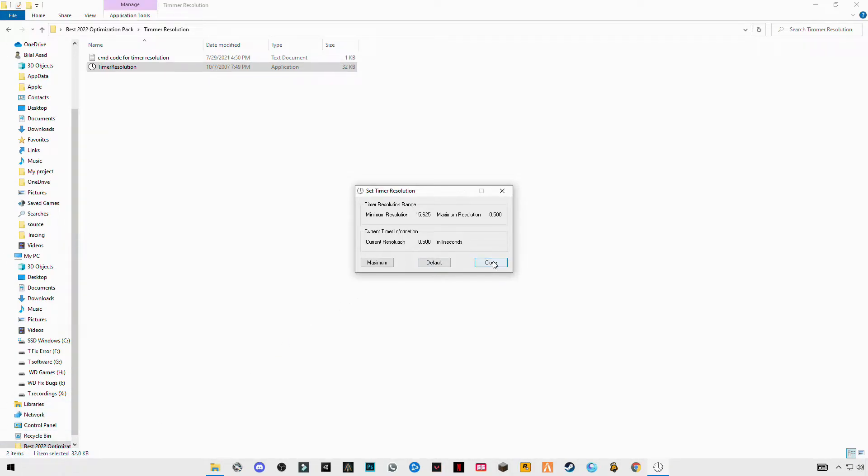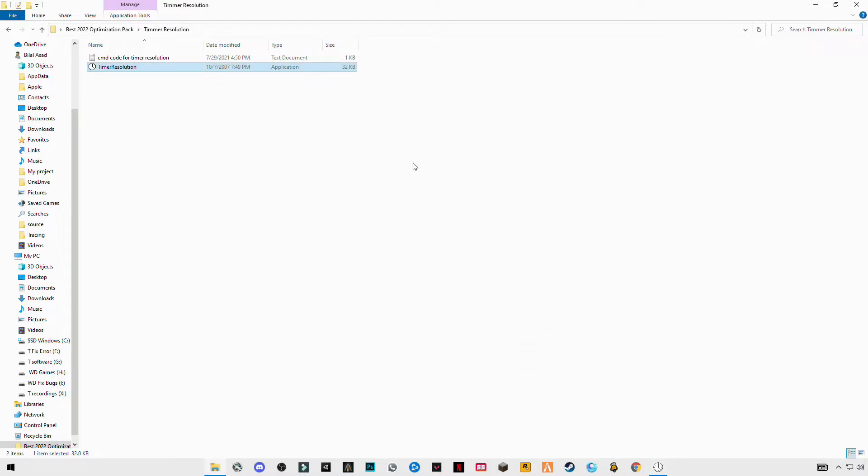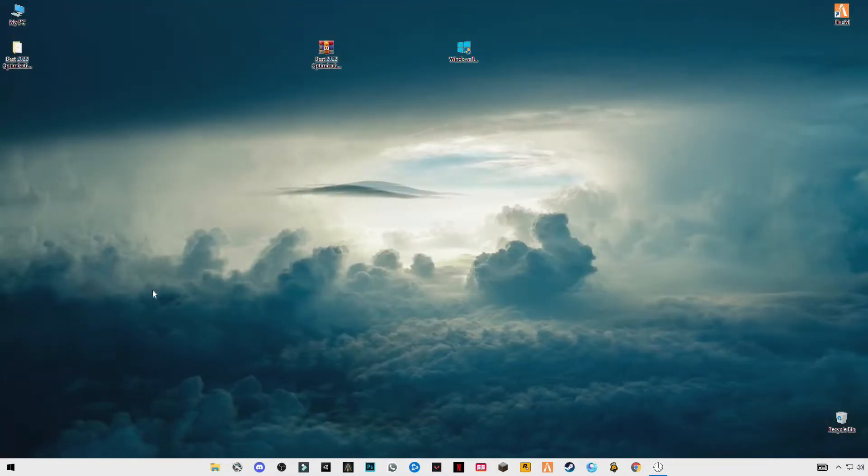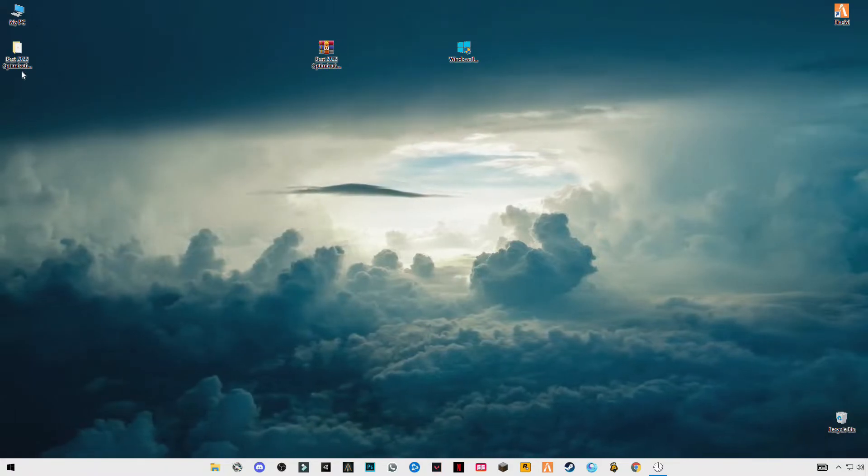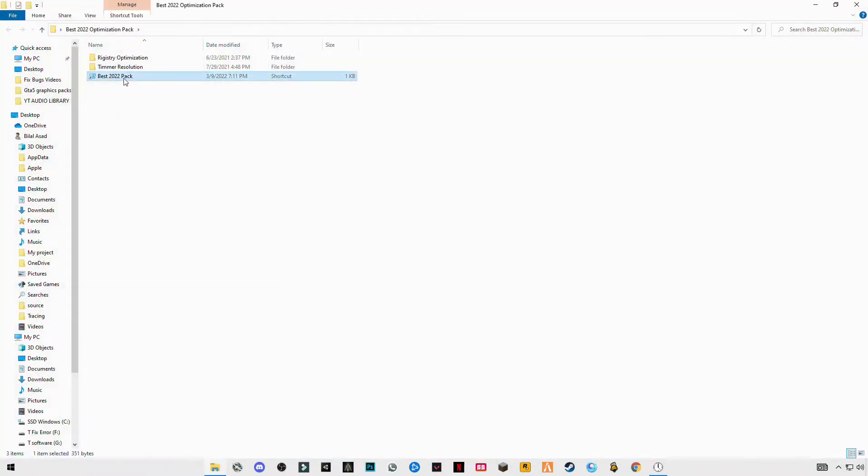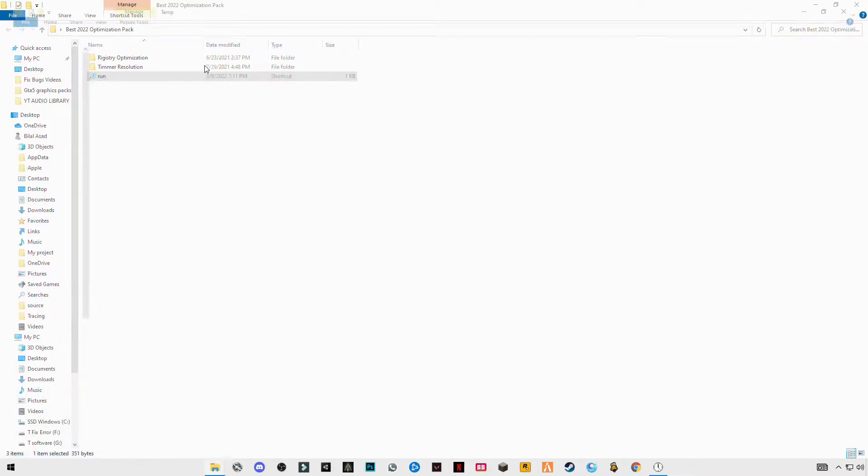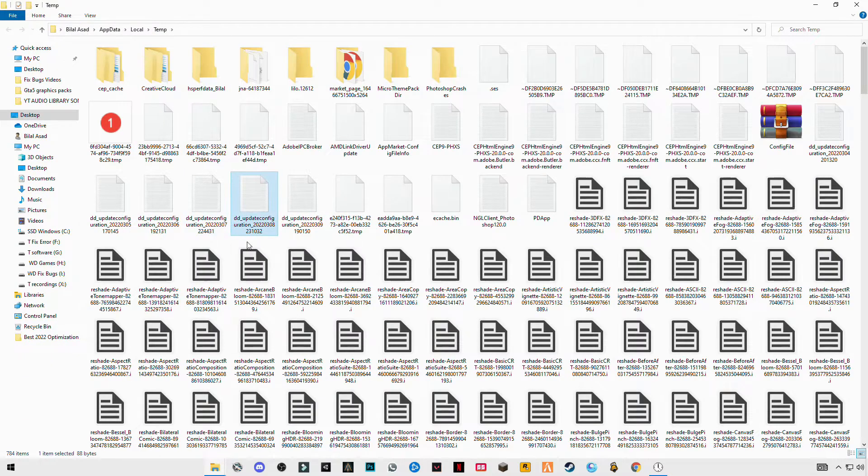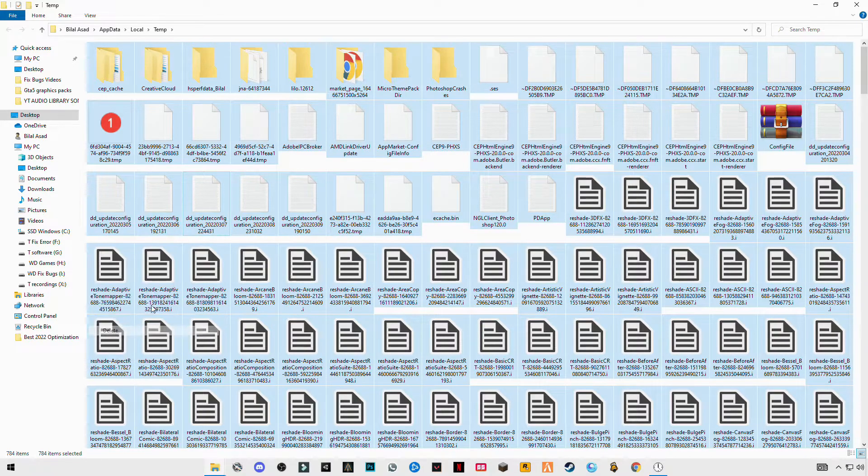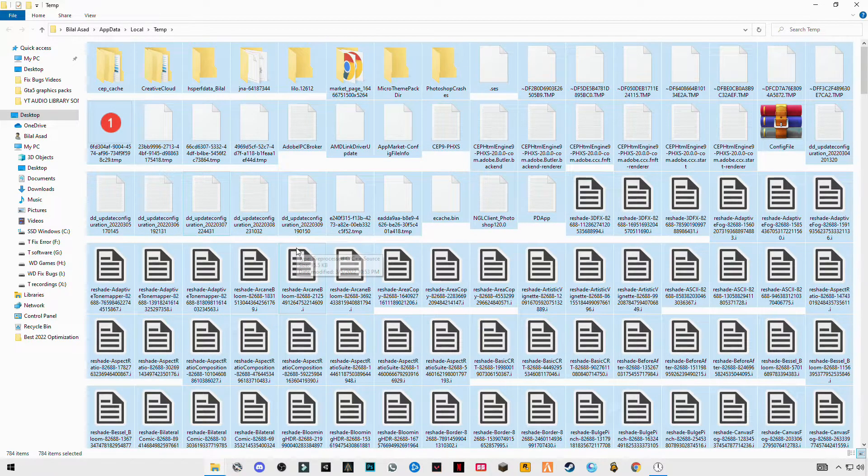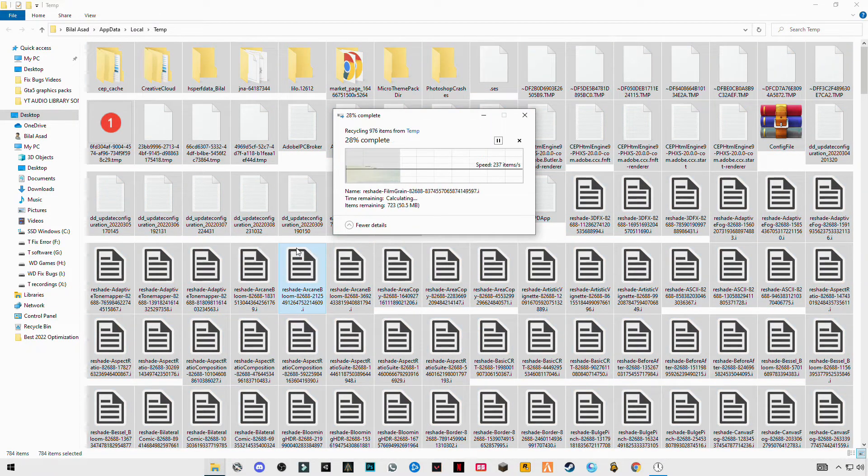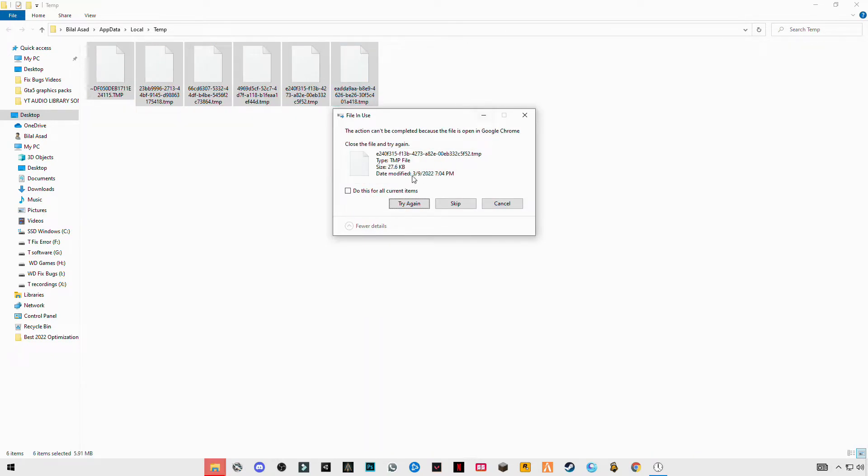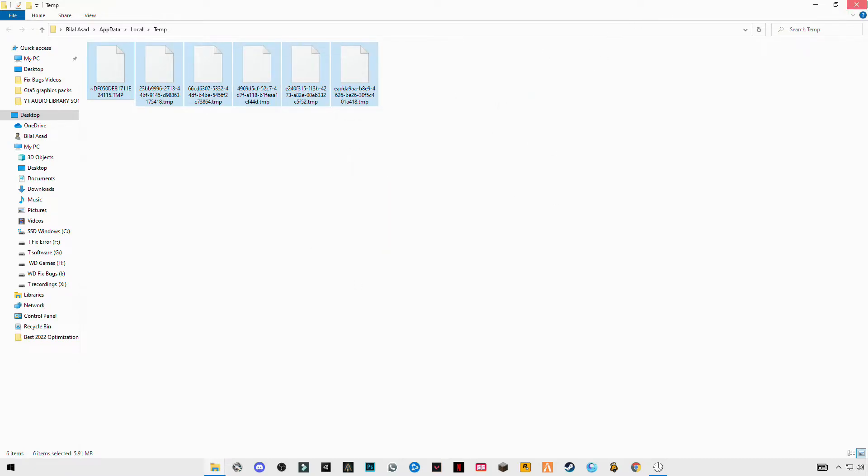Once after that, click on maximum and minimize this. The next step you have to do is open Run, type percentage temp percentage, okay, Control+A and delete them all. These are some trash files we are deleting to make your computer system fast.